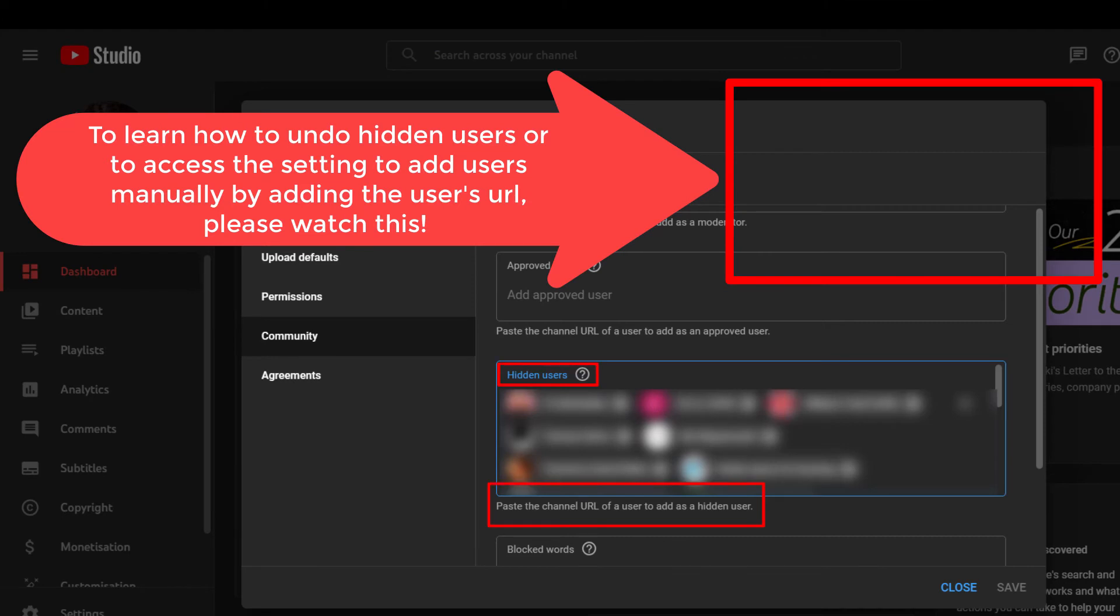You can even add new users directly by following that video, by simply adding the user's URL into the list of your hidden users.